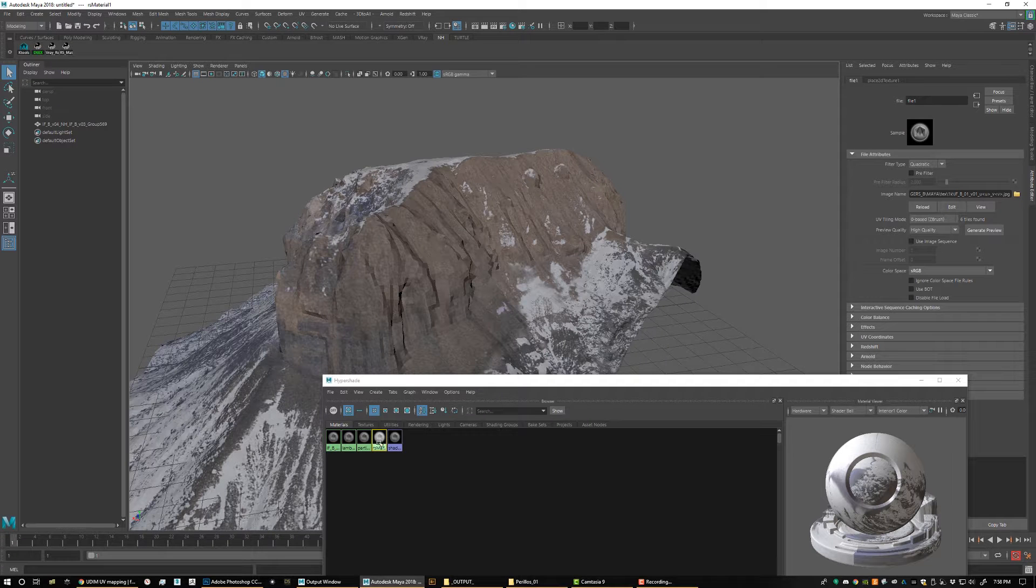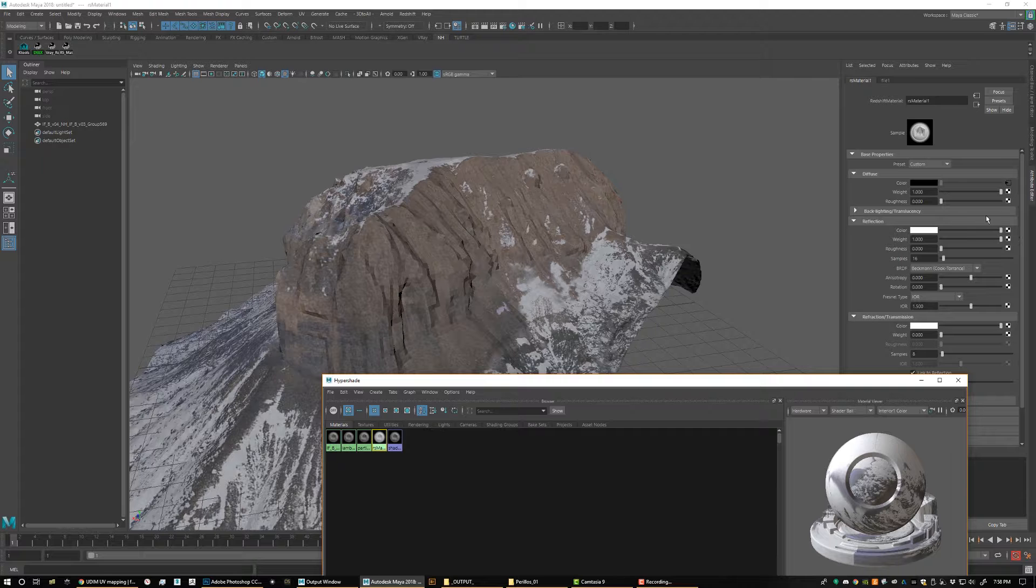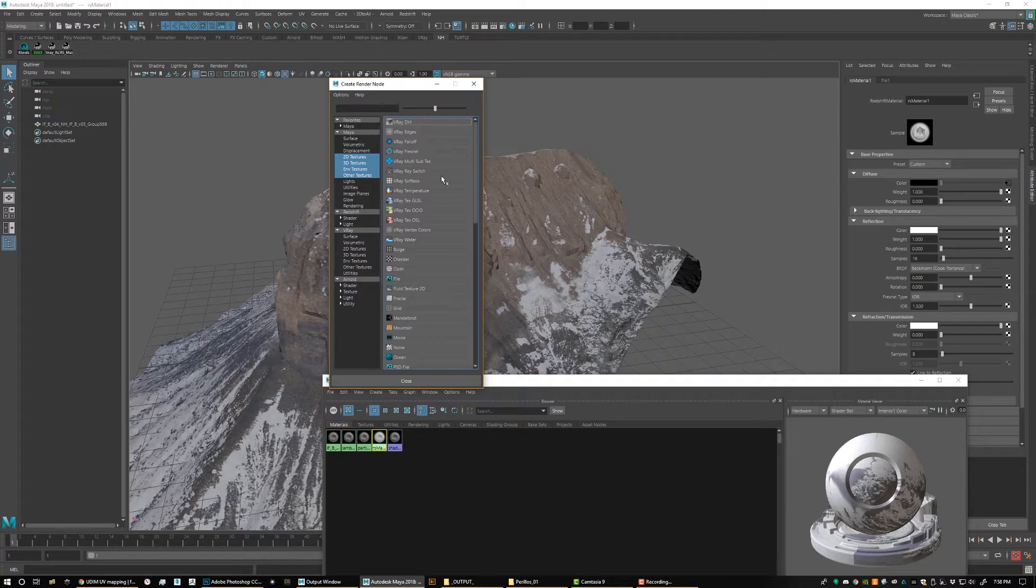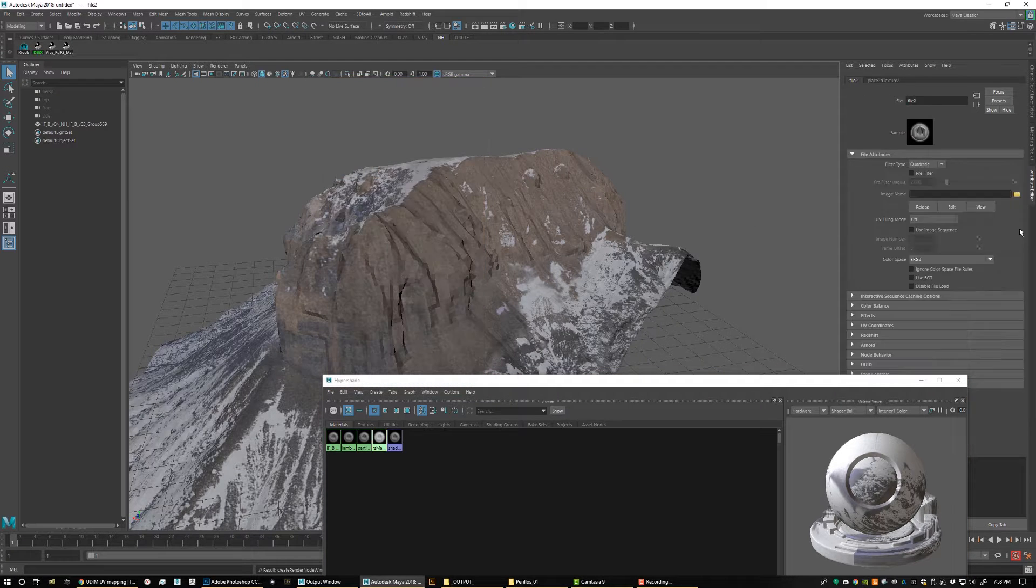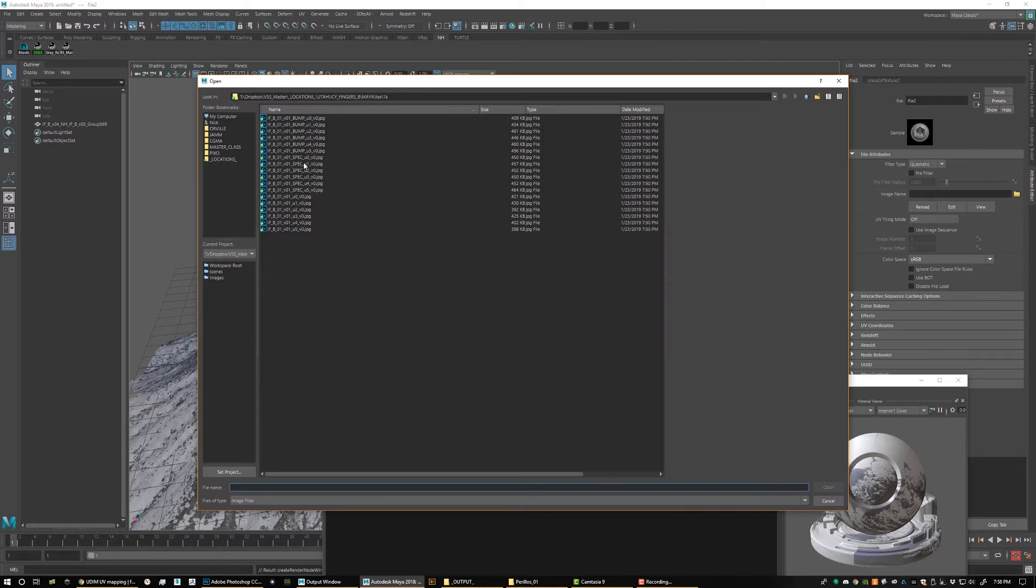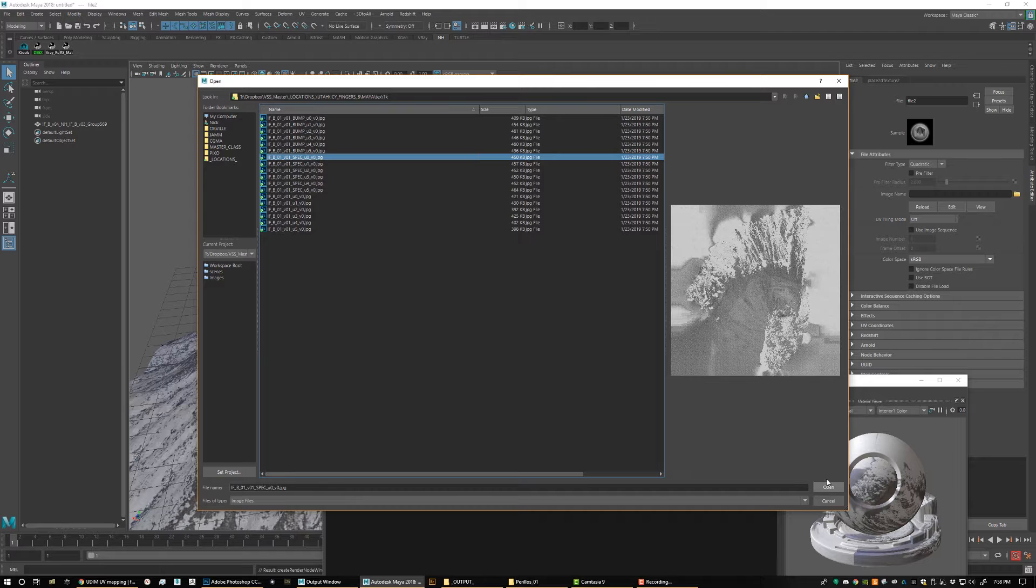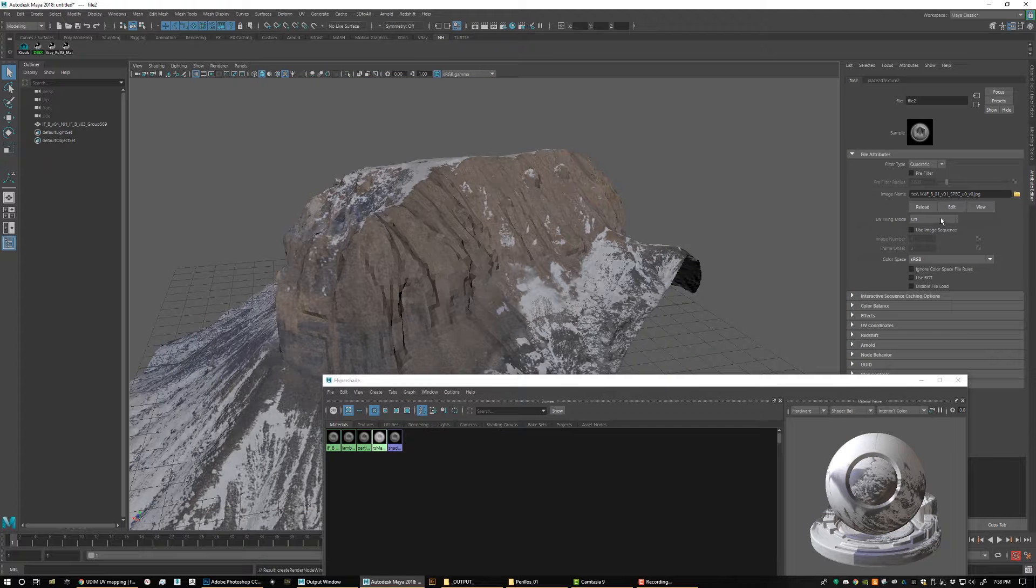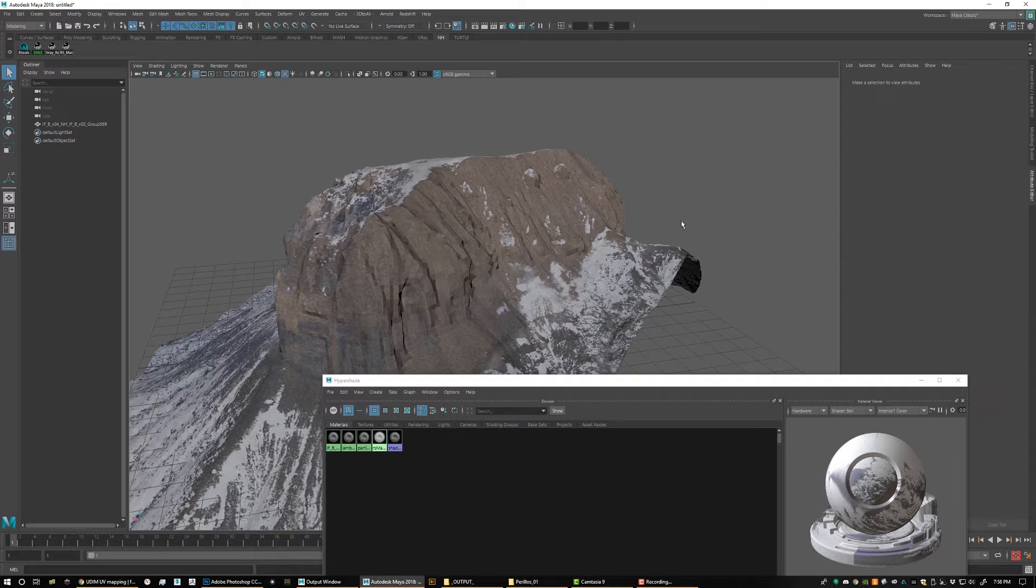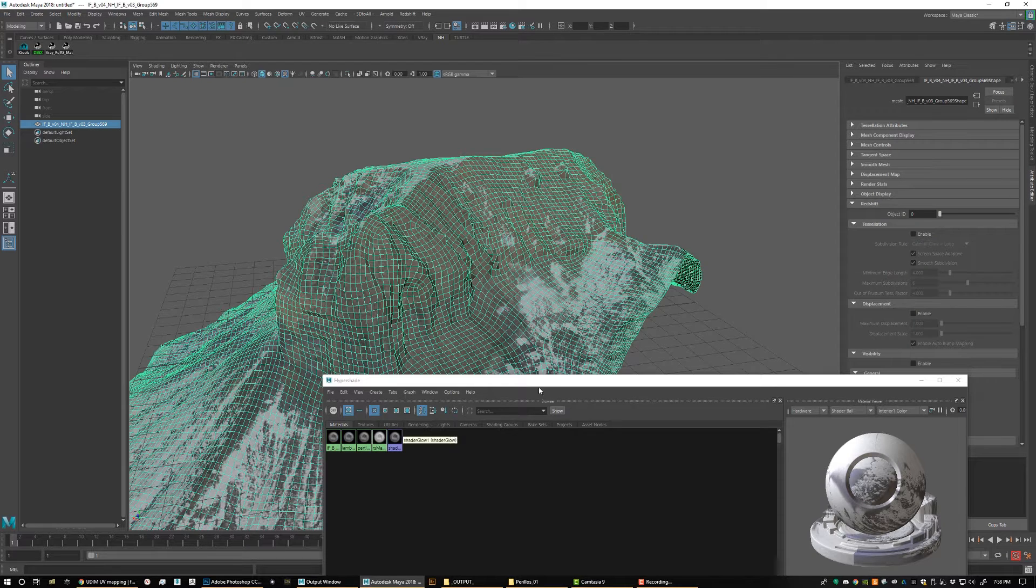Now the same thing applies for obviously all of your maps. So we're going to go ahead and we're going to hit our reflection map here for our specular map. And I'm going to do the same thing. I'm going to pick the first one of the group, going to click open, and then just make sure I pick zero based ZBrush. And that is it for that one.